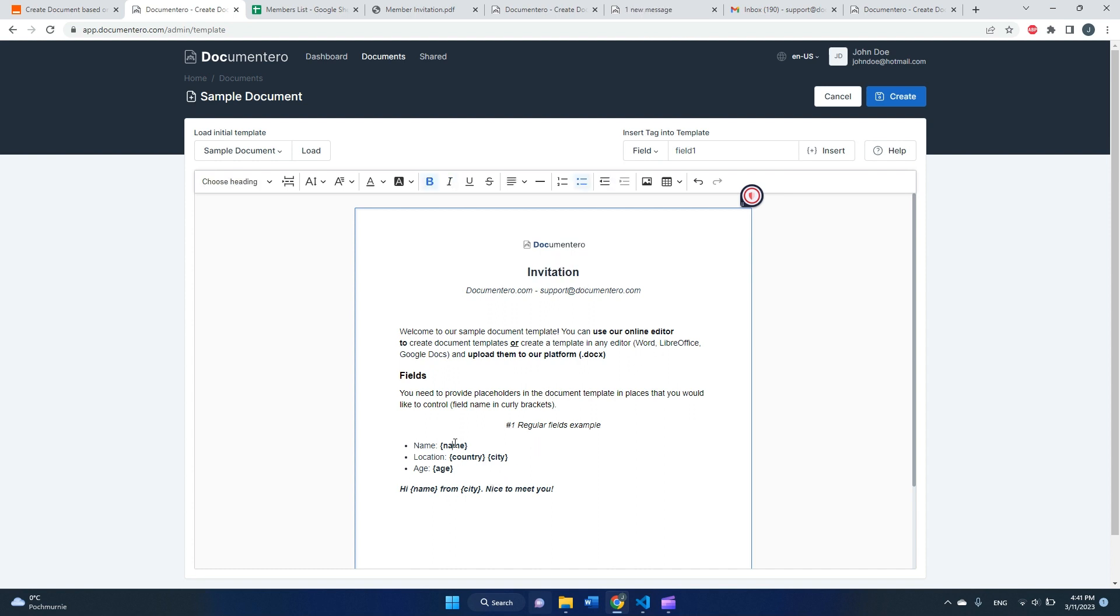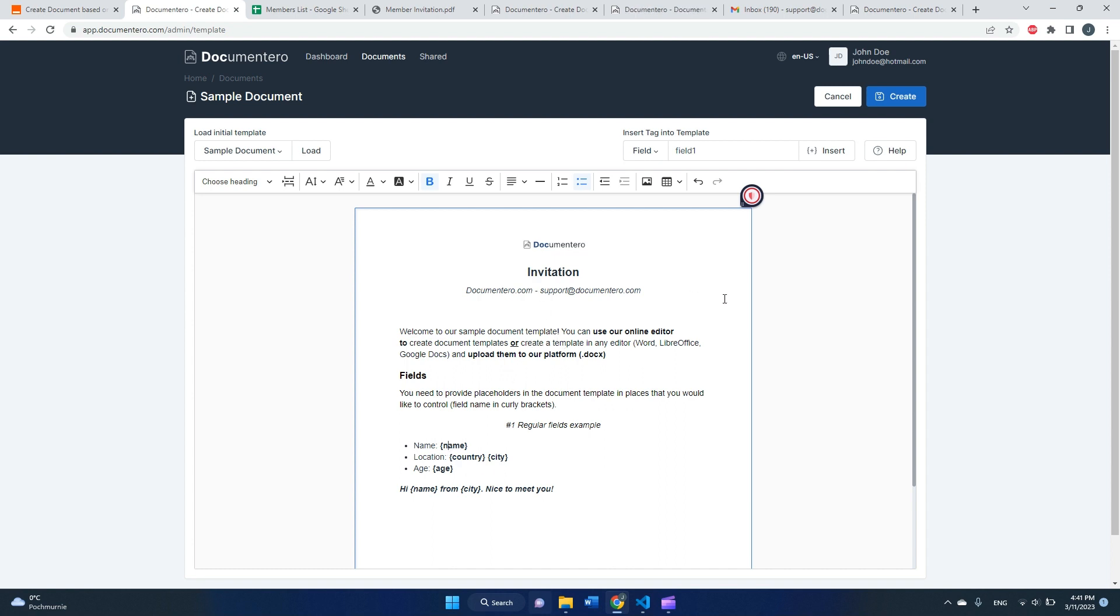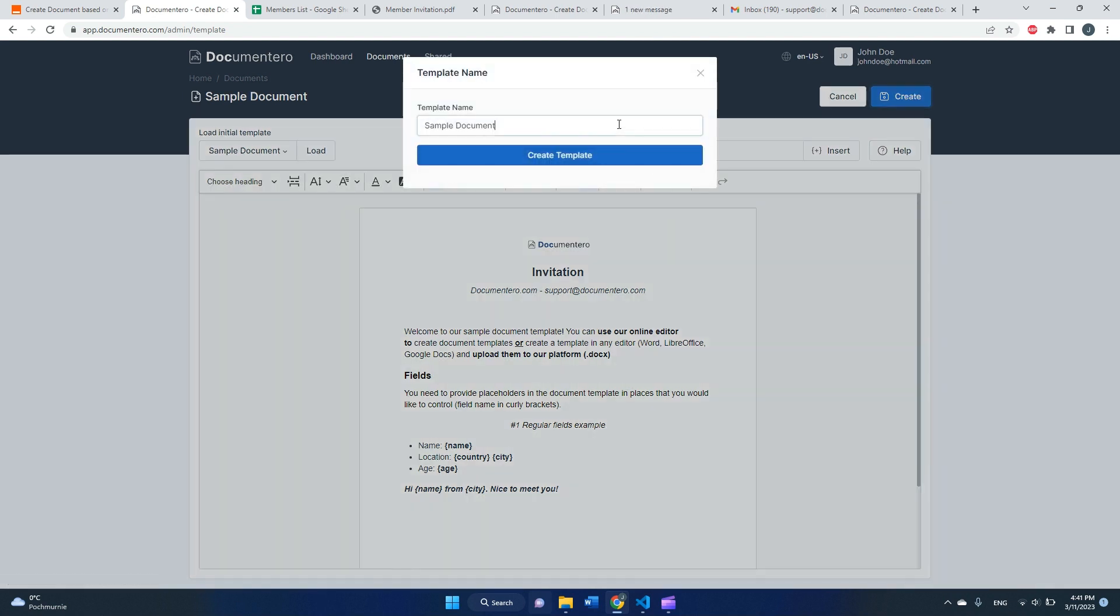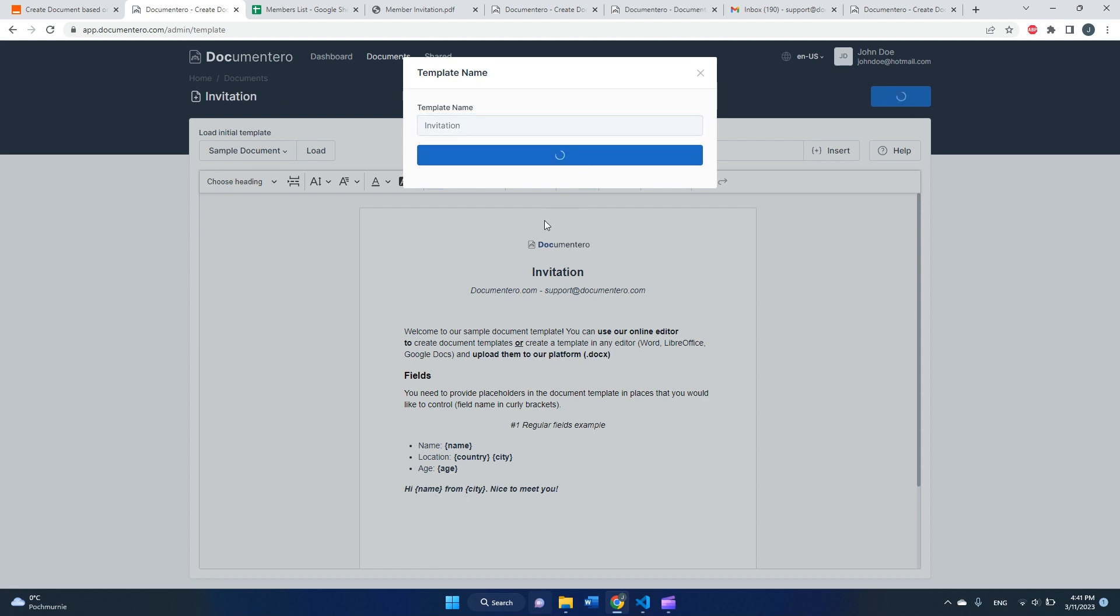As you can see, we have four dynamic fields. They are wrapped in the curly brackets, and in those fields we would like to inject the data from the spreadsheet. So here we have a template defined. Obviously I can refine this later, but for now let's save it as this. So yeah, right now I'm saving my document template.